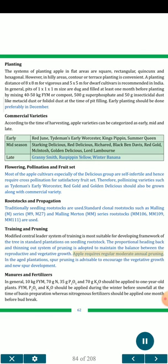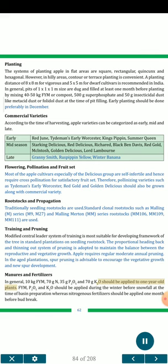Apple requires regular moderate annual pruning. In aged plantations, spur pruning is advisable to encourage vegetative growth and new spur development. Manures and Fertilizer: In general, 10 kg FYM, 70 g N, 35 g P₂O₅ and 70 g K₂O should be applied to one-year-old plants. FYM, P₂O₅ and K₂O should be applied during winter before snowfall at the time of basin preparation, whereas nitrogenous fertilizer should be applied one month before bud break.